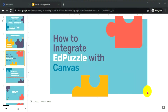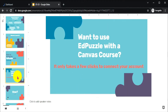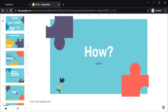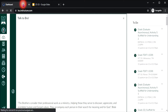How to integrate EdPuzzle with Canvas? Want to use EdPuzzle with your Canvas course? It only takes a few clicks to connect your account. So first, let's open our Canvas course account.